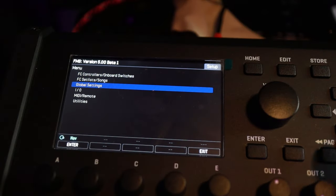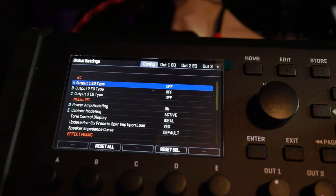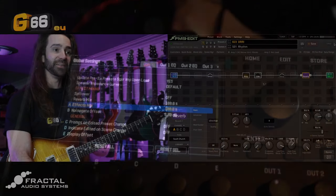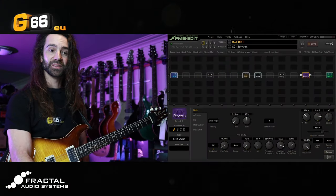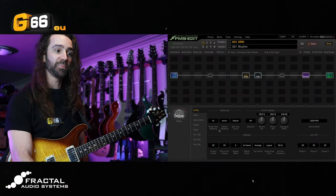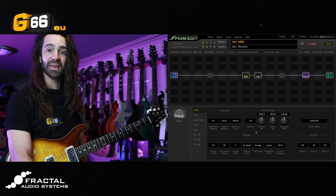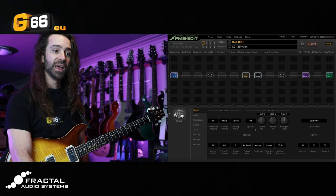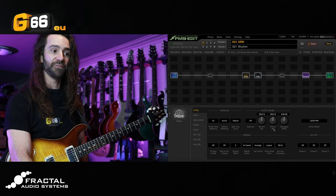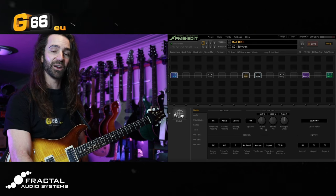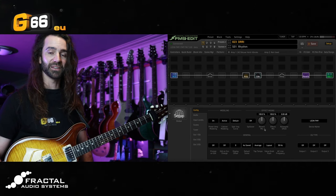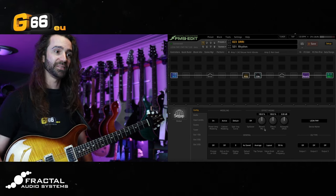You can either go to the global menu on the front panel — I'll put some b-roll up so that you can see how to access that — or in the editor you can go to the setup tab, and the config page has this effects mixing section where you can set up spillover, the noise gate offset, and then we've got an effects mix and a reverb mix. Let's talk about the reverb mix.